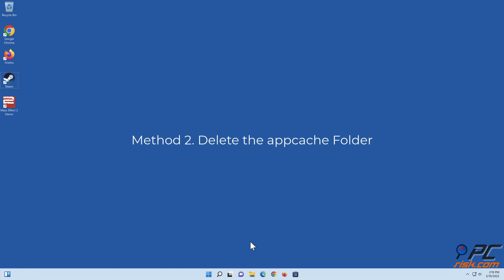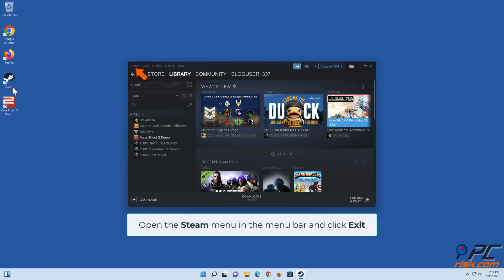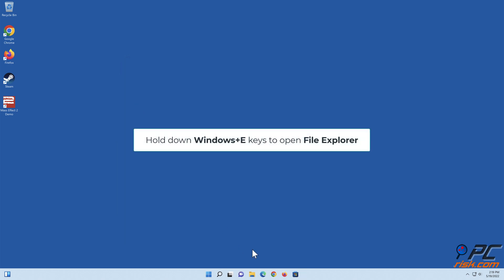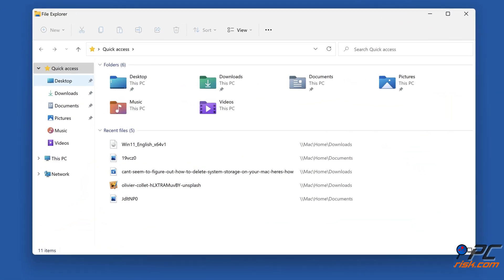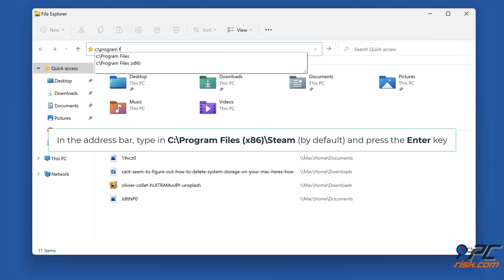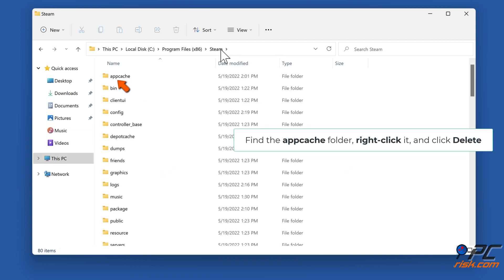Method 2: Delete the app cache folder. Open Steam, then open the Steam menu in the menu bar and click Exit. Hold down Windows plus E keys to open File Explorer. In the address bar, type C:\Program Files (x86)\Steam and press Enter. Find the app cache folder, right-click it, and click Delete.